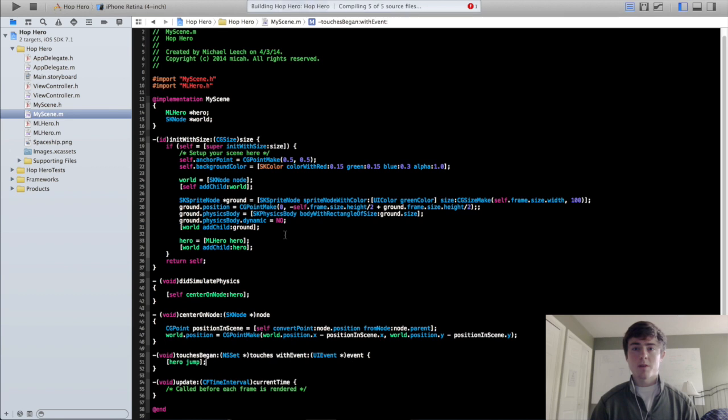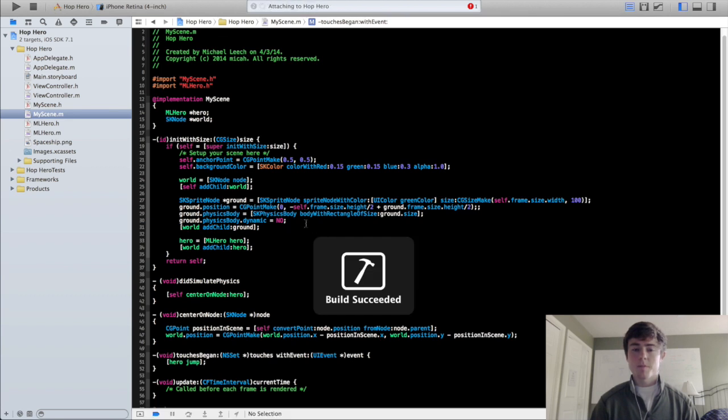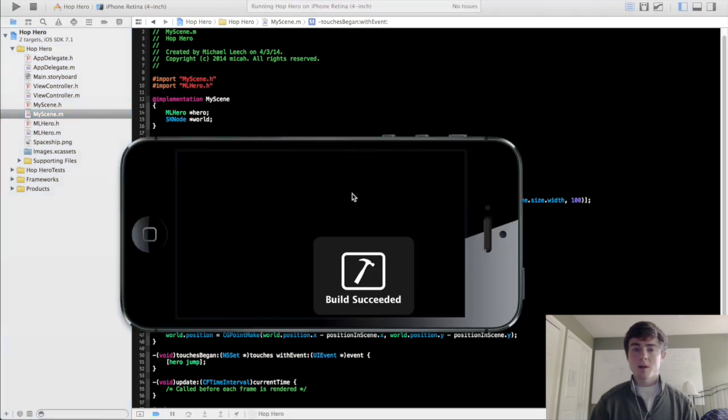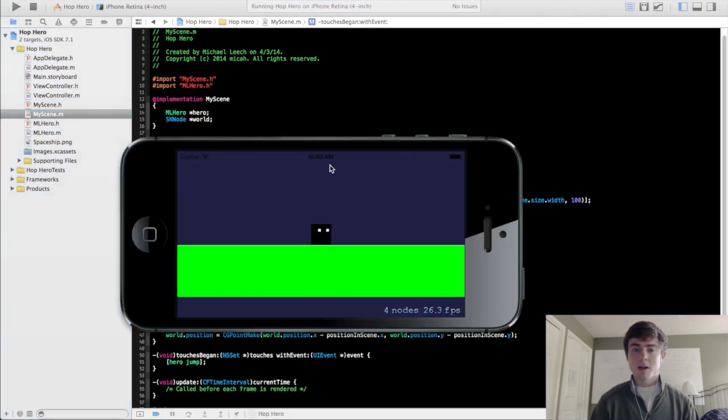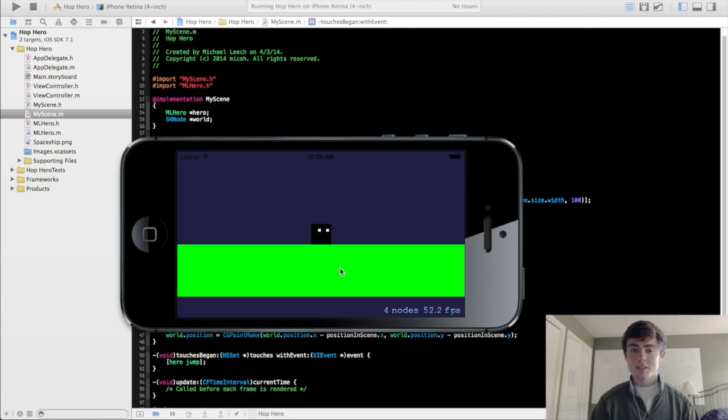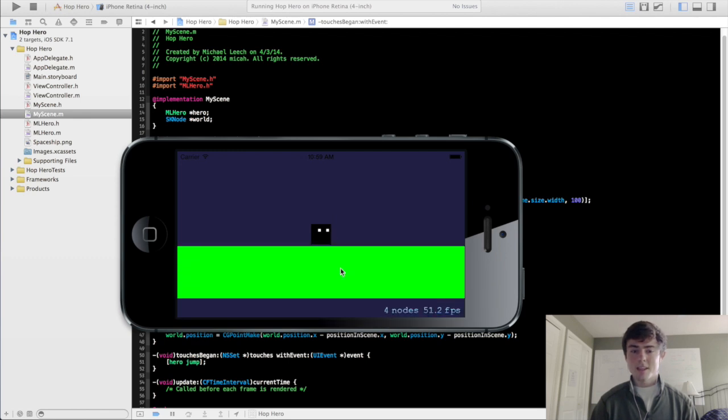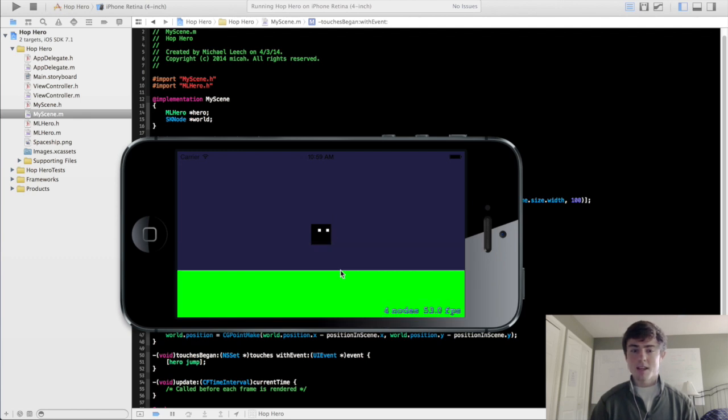So now if we run this, every time we click on the screen it should apply an impulse with a cg vector of 0 40 and as you can see he hops just like that and you can actually keep clicking.